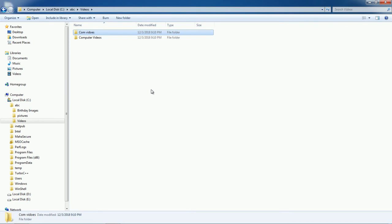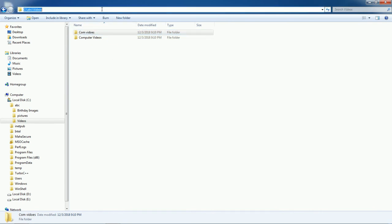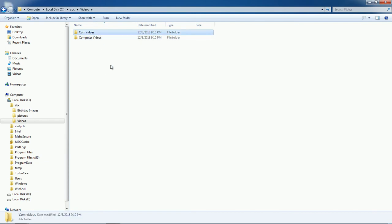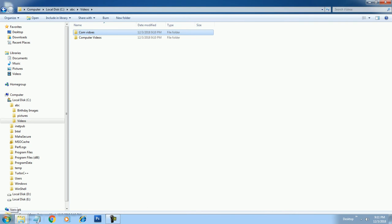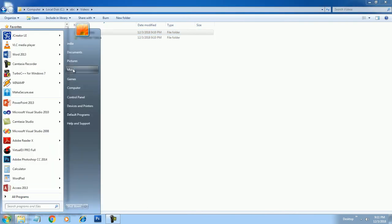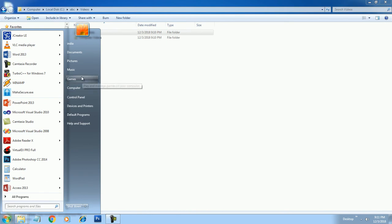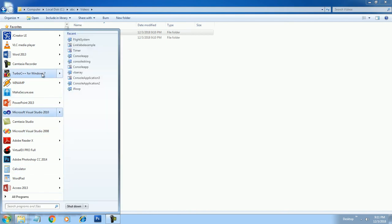Now look at the path on the C drive — there is the ABC folder, and inside it the Videos folder. Like this you can create a folder path. Now let us see how to store any file in a folder. Suppose you want to create a simple Notepad file.